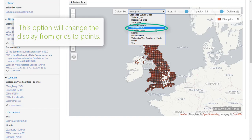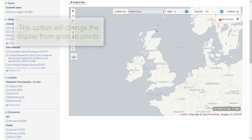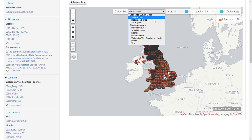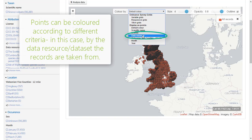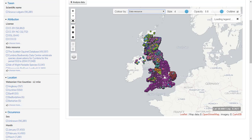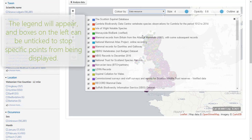The bottom set of options will display records as points rather than grid squares. These points can be coloured according to different criteria. In this example, they are coloured according to the dataset they belong to. When such an option is selected, the legend will appear to let you know what the colours represent. You can use the tick boxes on the left of the legend to stop specific sets of records from appearing.